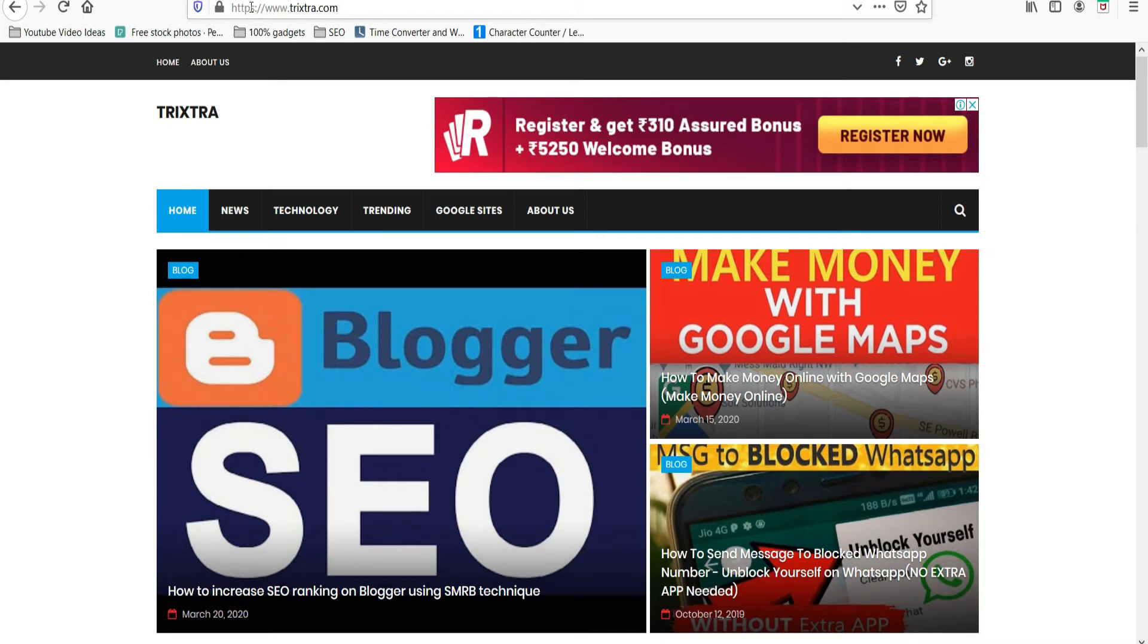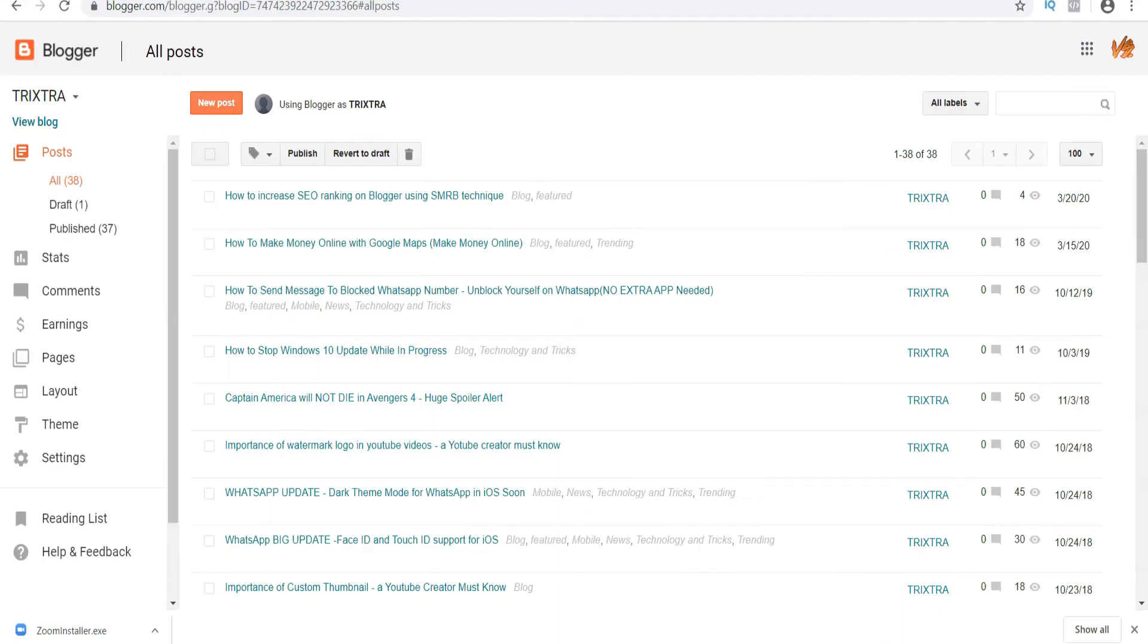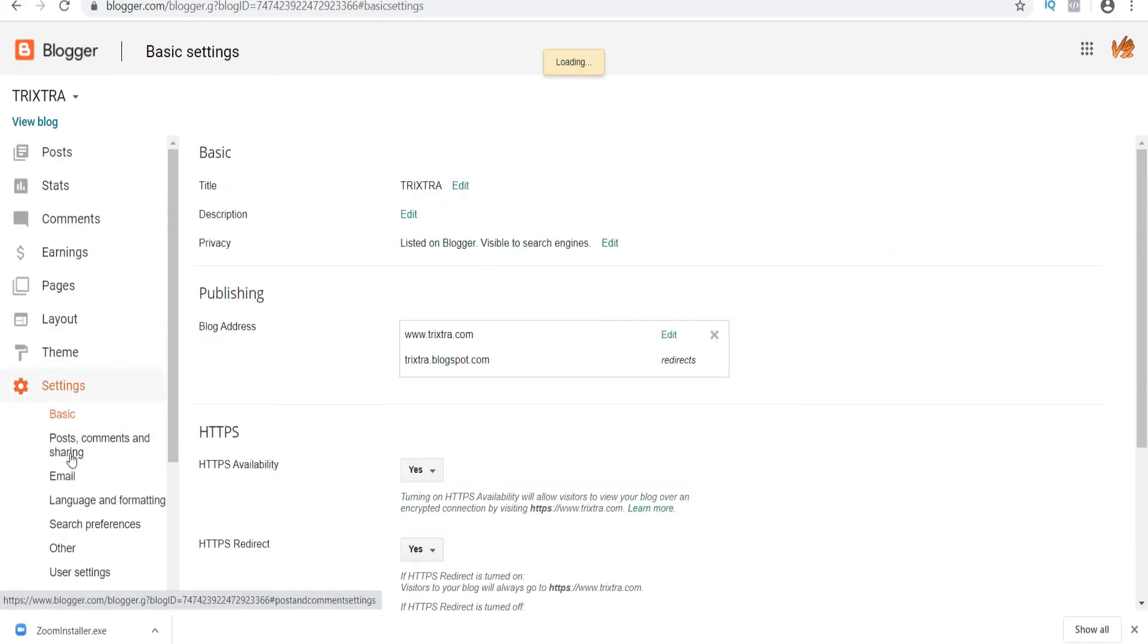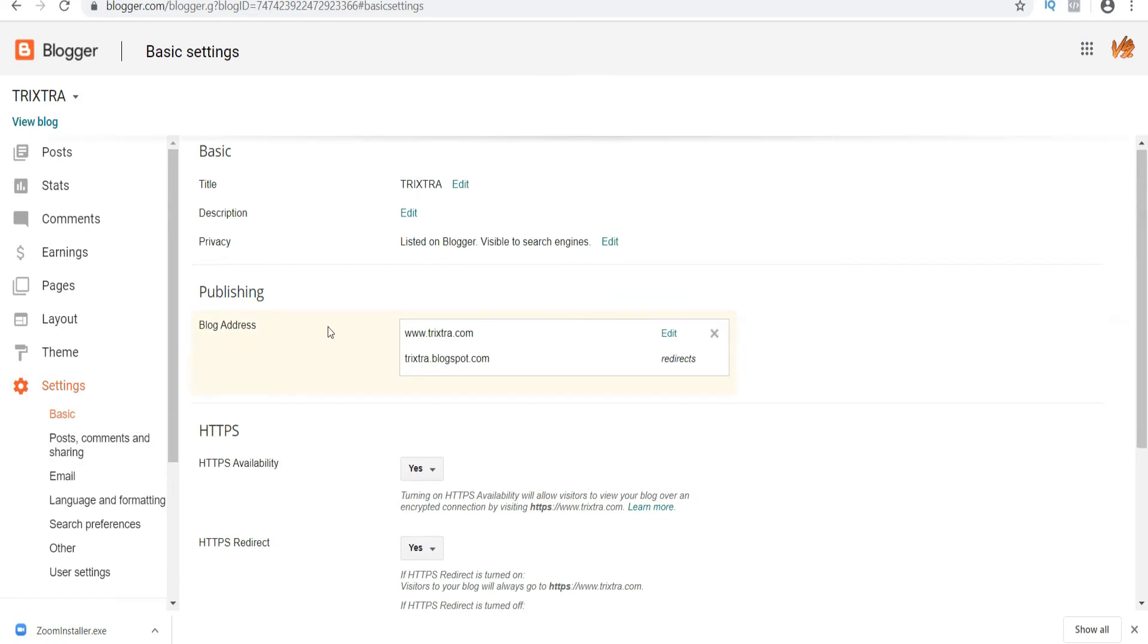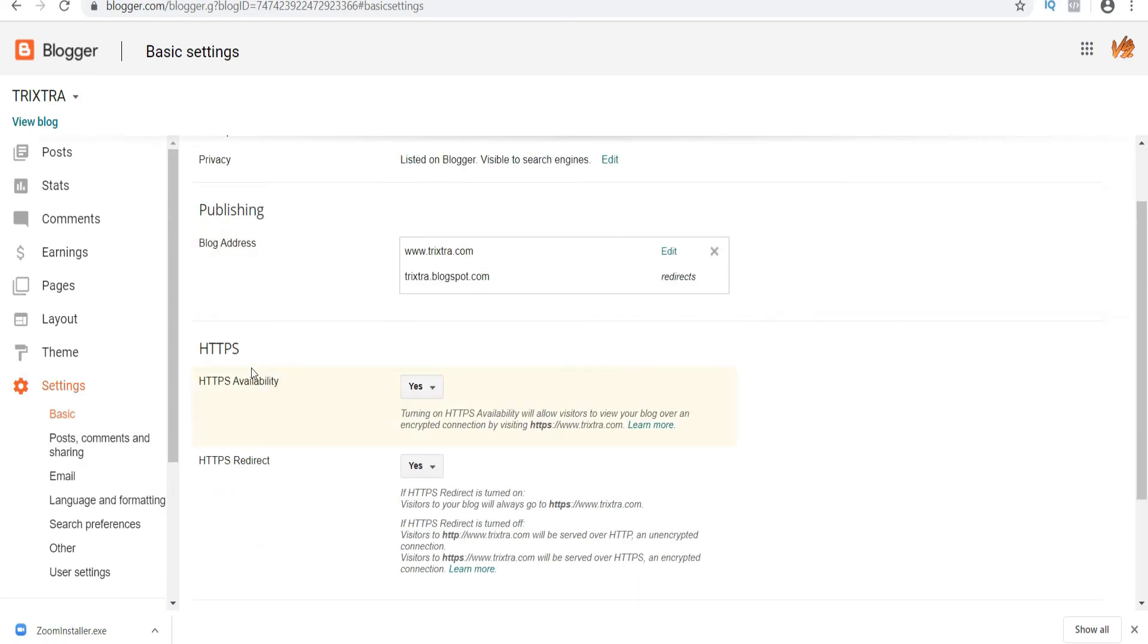So now the question is how to get HTTPS certificate for blogger? It's actually quite simple. Just go to your blogger and click on the setting option. Now you can see I have already added the custom domain for my blog. Now go down and there is an option called HTTPS availability. Just click on yes. Similarly, click yes for HTTPS redirect option too.